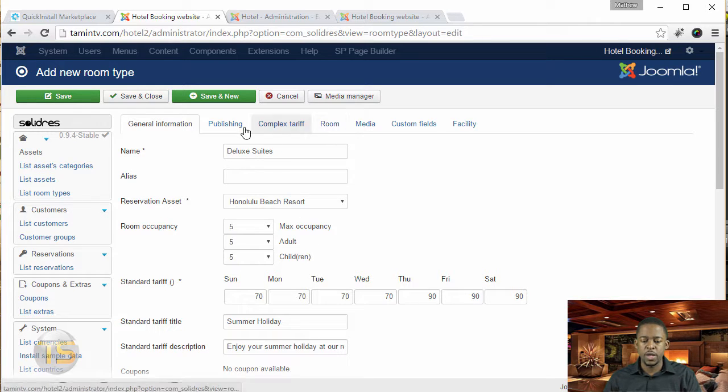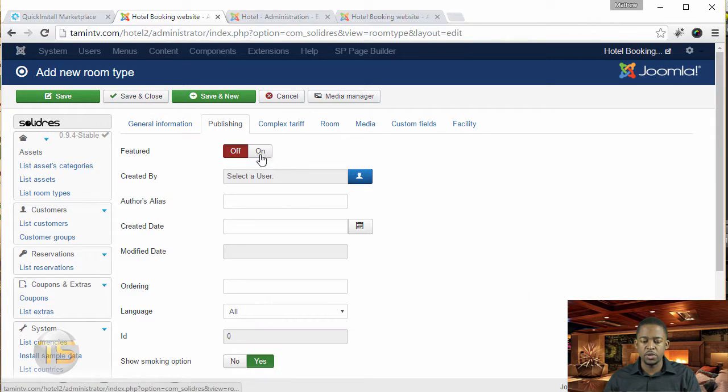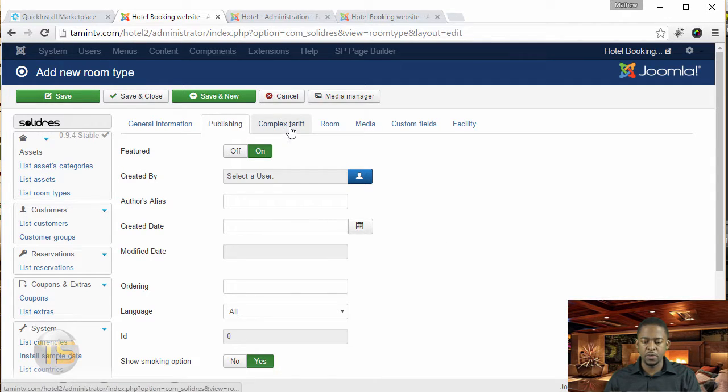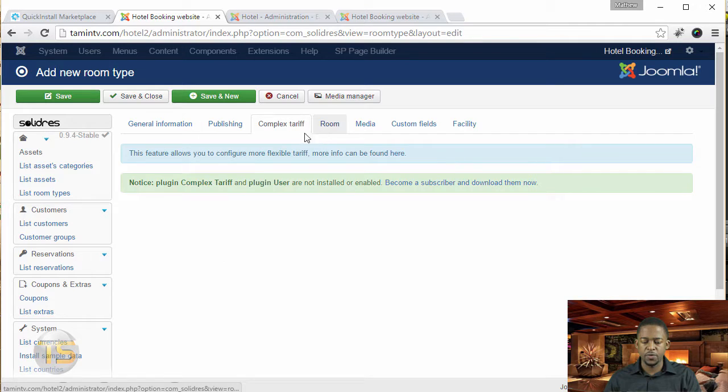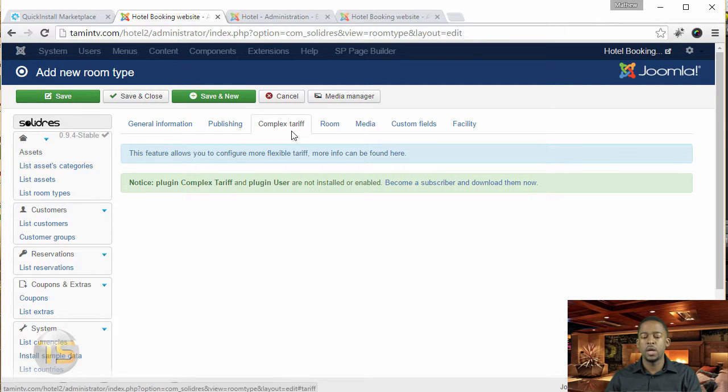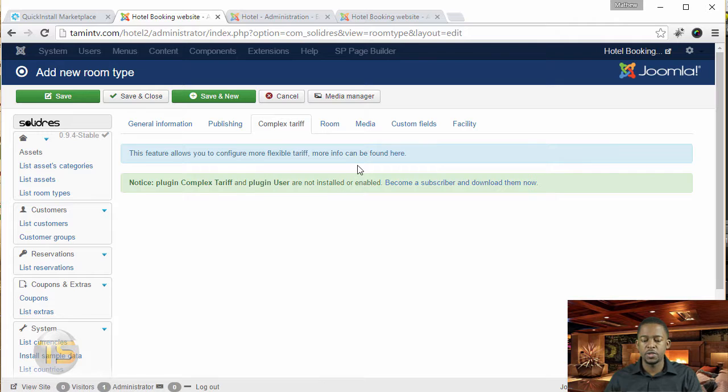So next you go to publish, make sure that you can have this has been featured. So we're going to make this featured. And then for the complex tariff, now this is just a little more complex, but this is the paid version of it.